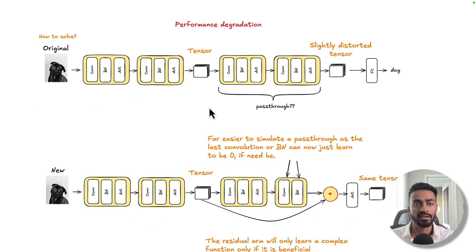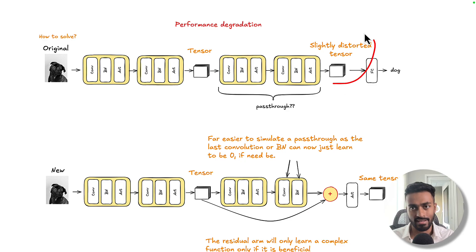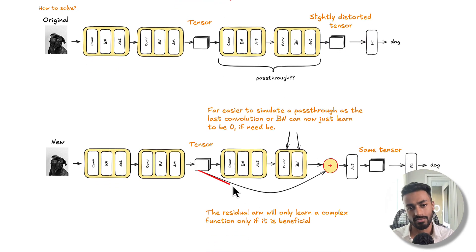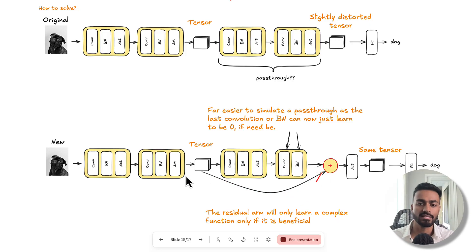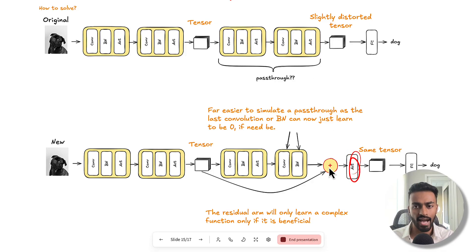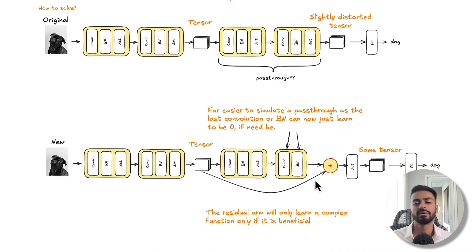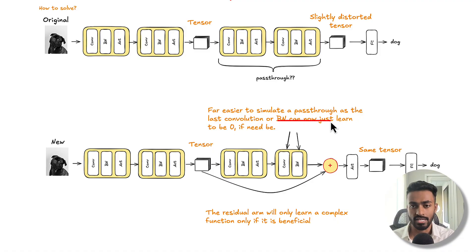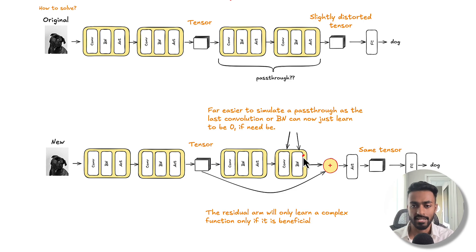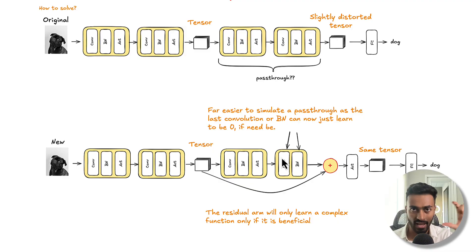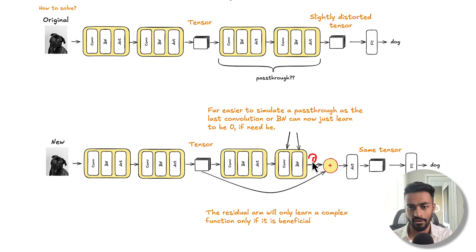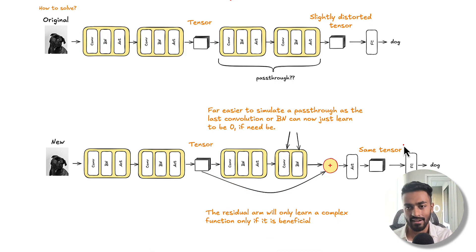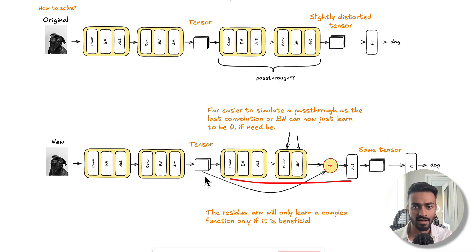So essentially, in the original case where we have this tensor and we get a slightly distorted tensor, what if we now just create this residual or skip connection over here? We're going to take the activation from here and perform a ReLU activation only after we take the sum of these two arms. Now, this is great because now it is far easier to simulate a pass-through as the last convolution or batch normalization can just learn to be zero. So this batch normalization can learn to output zeros, or this convolution can have filters such that the output becomes just zero. And in either case, you're going to get zero for this arm, and the tensor is just going to be essentially a pass-through.